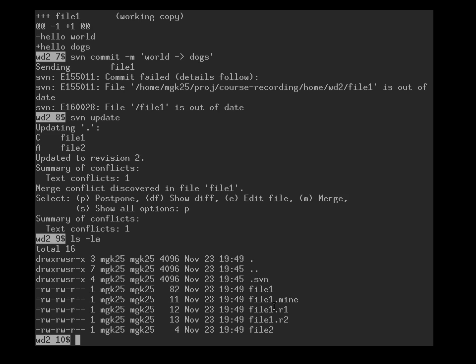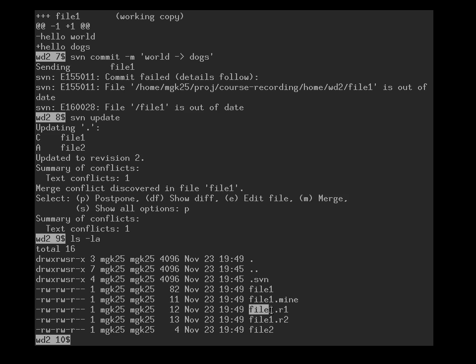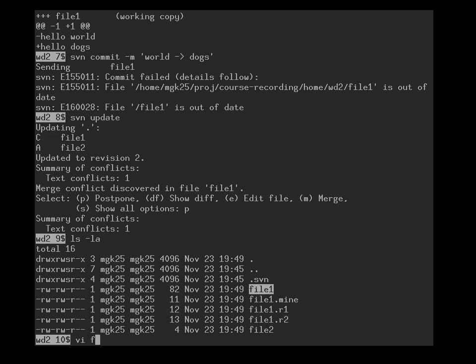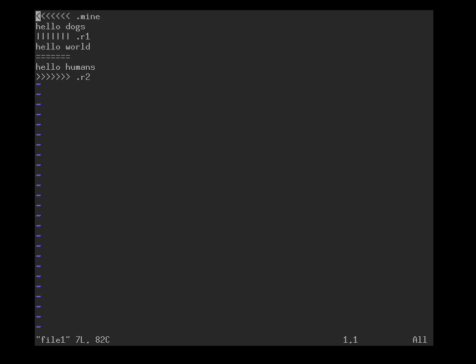And file1 has now exploded into four different files. There is the file I was working on, called file1.mine. There is the version from which we both started, file1.r1. There is also the newer version that the other side has produced, file1.r2. And all these changes together are indicated as comments inside file1, which is the file that Subversion tried to merge but didn't fully succeed. So let's have a look inside.